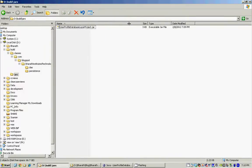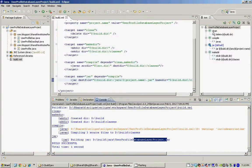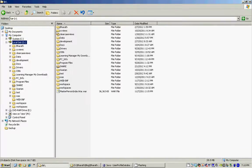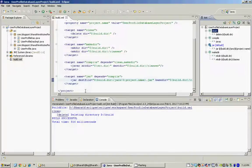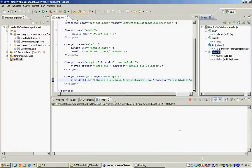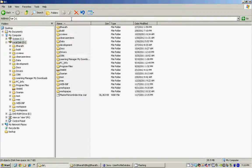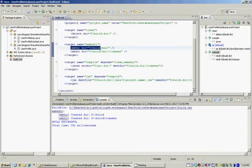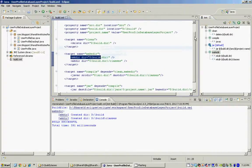We can also run these targets individually by double-clicking on them. If I run the clean target now, it's going to delete my D drive build folder. If I go back, there is no folder called build on the D drive — it cleaned it. Now if I run the makedir target, it creates the build folder and the classes folder under it, because that is what I'm doing here: makedir for the build directory which is D drive/build, and then makedir for build/classes.